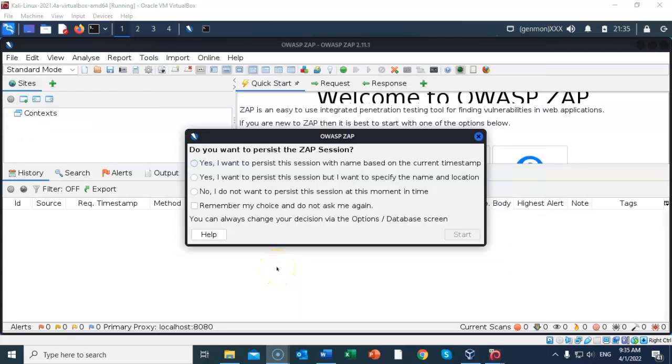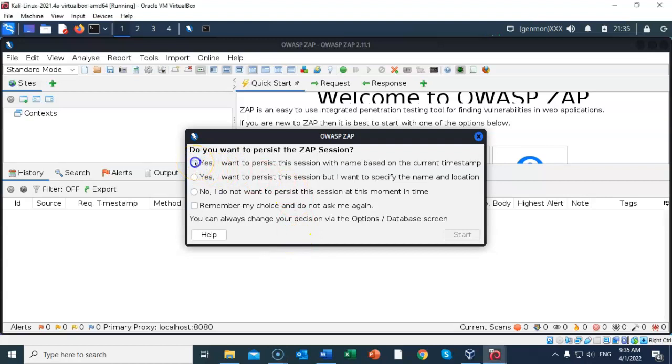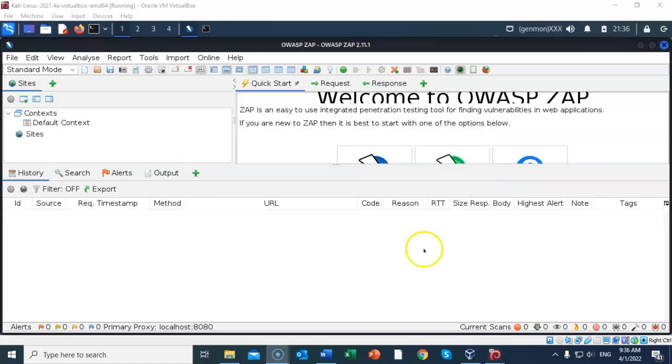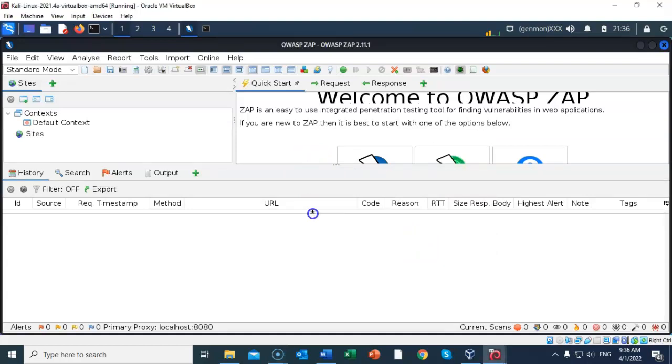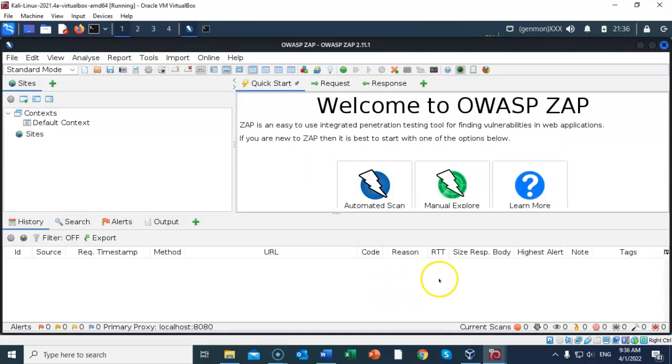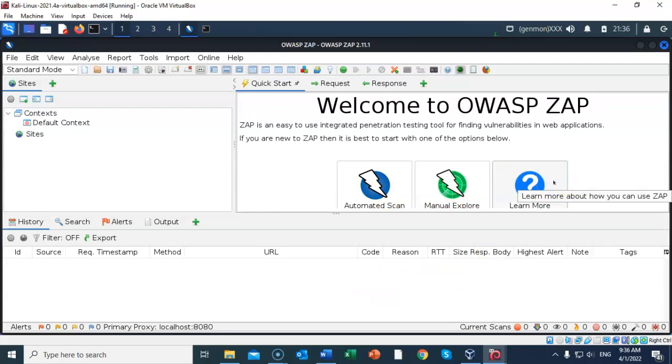There will also be another dialog box asking you if you want to persist with the ZAP session. Go ahead and accept the first option, and then click start. Go ahead and adjust your windows, and what we need to see is these three icons here in the right window pane.